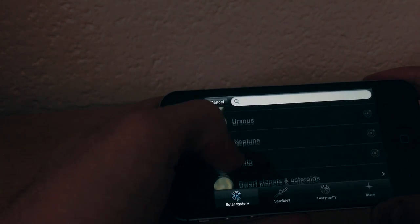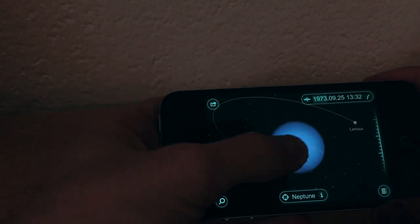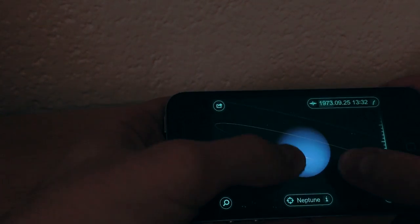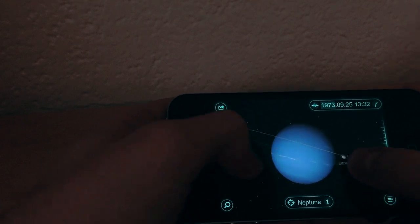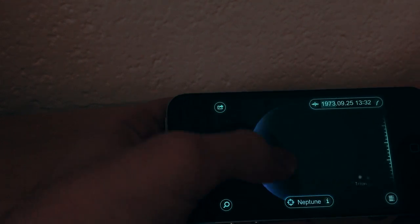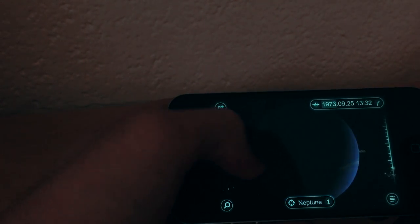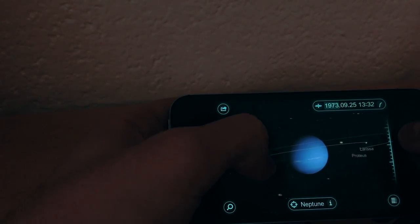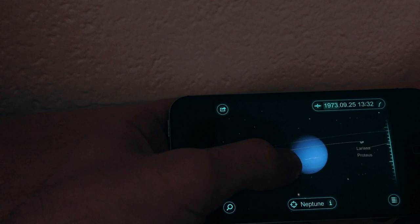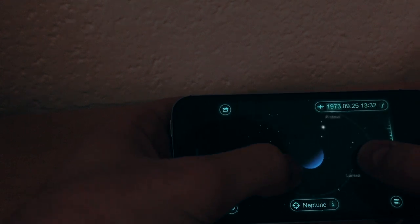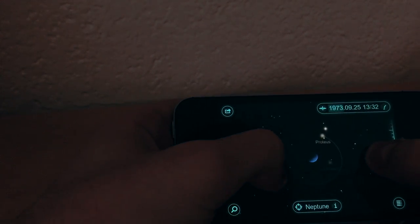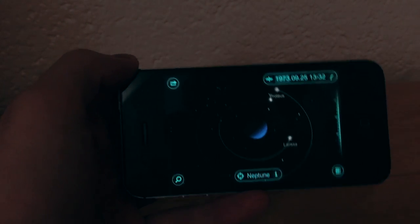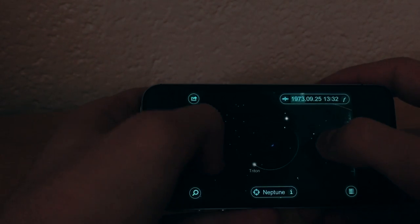Let's check out Neptune — this is how it looks. Neptune is one of the biggest planets in our solar system. You can even see its satellites, which in this case are Larissa and Proteus, and you can even see their orbital paths.